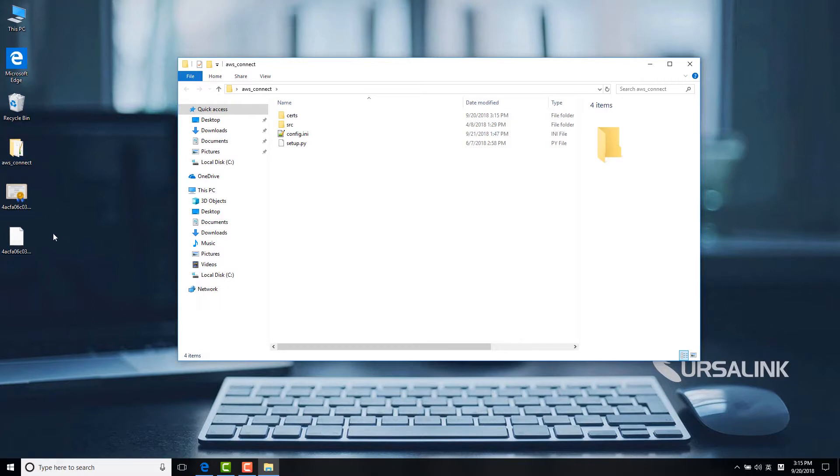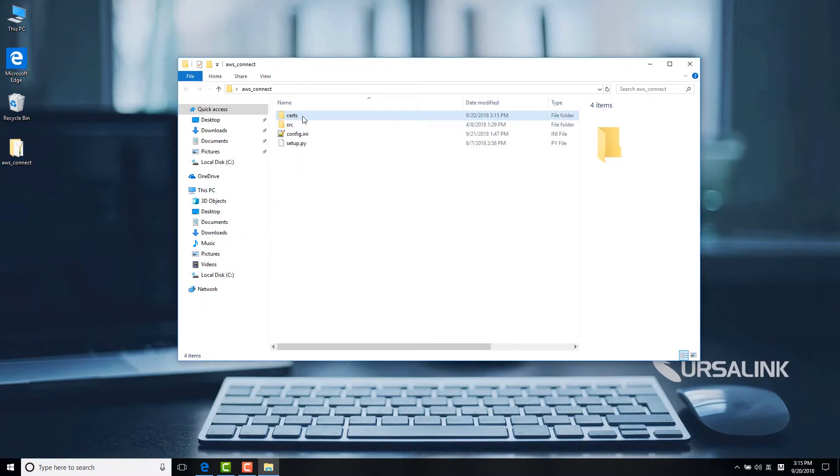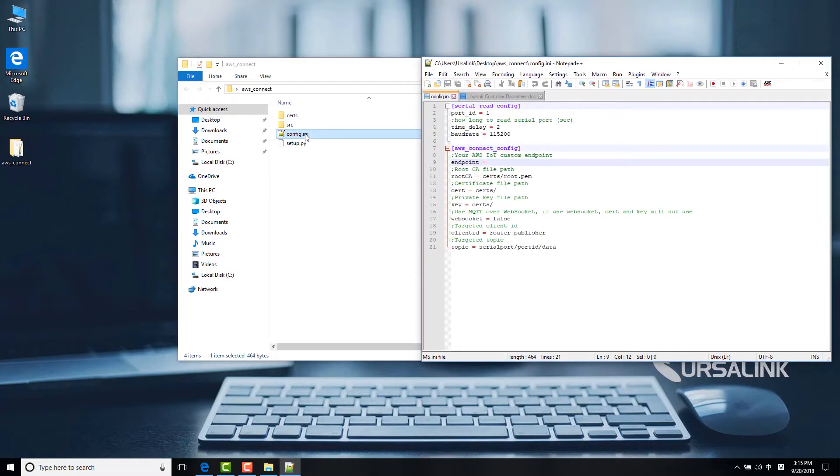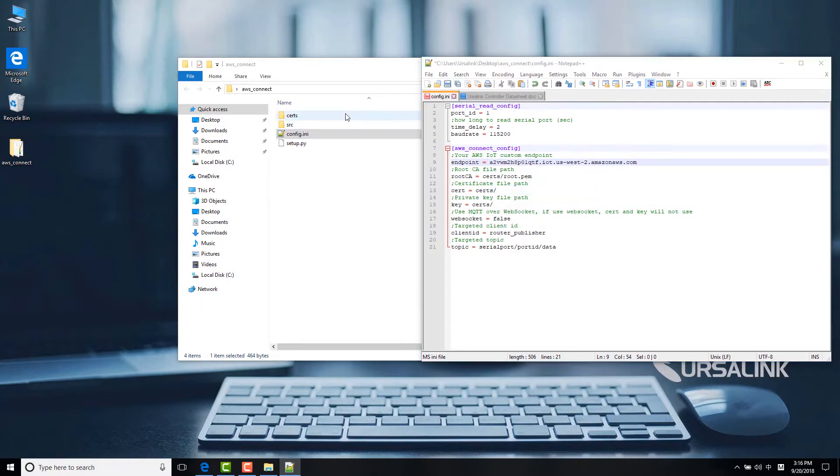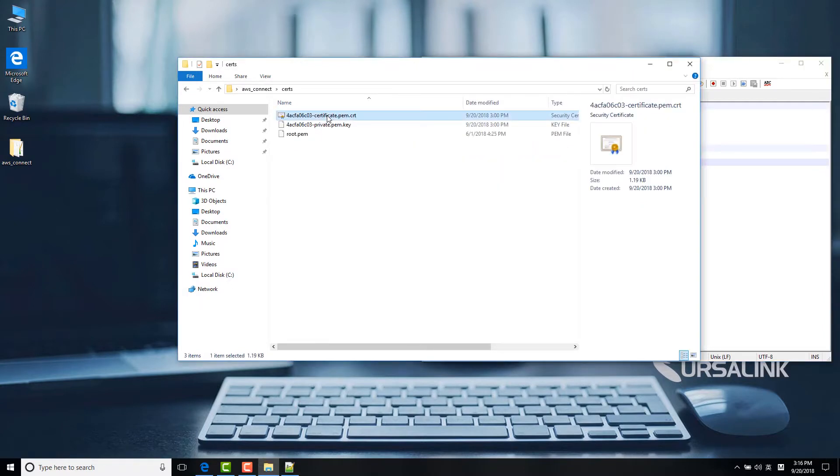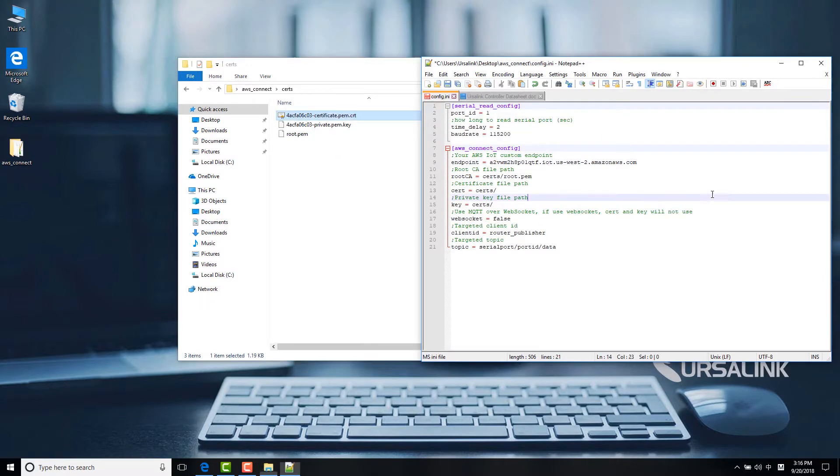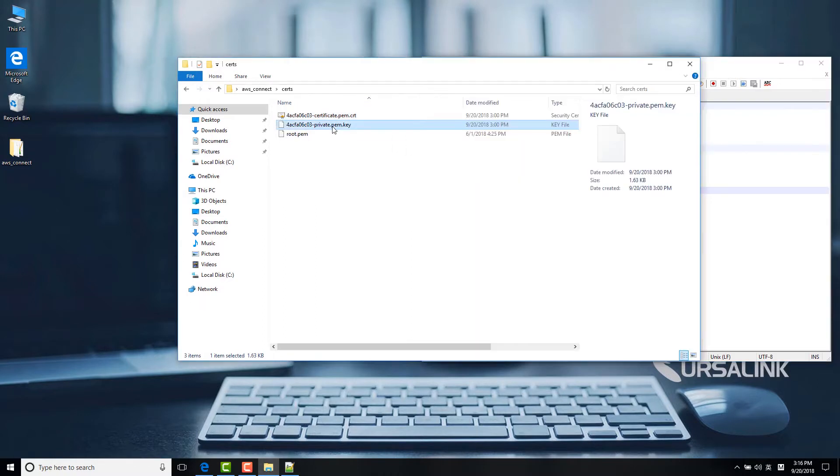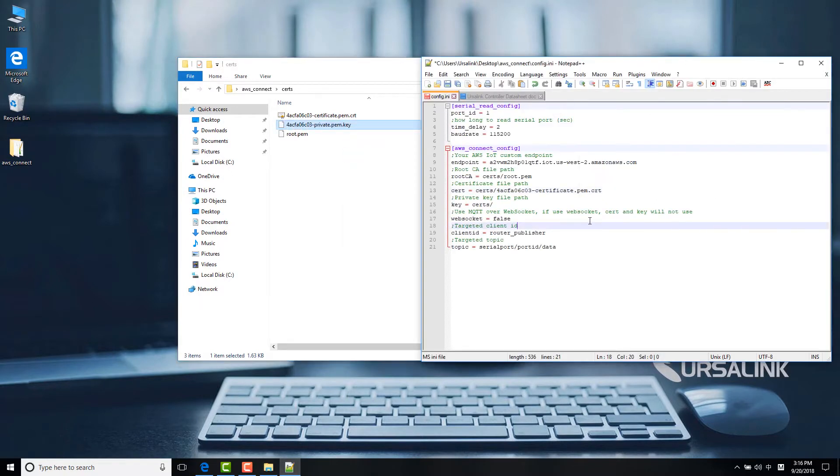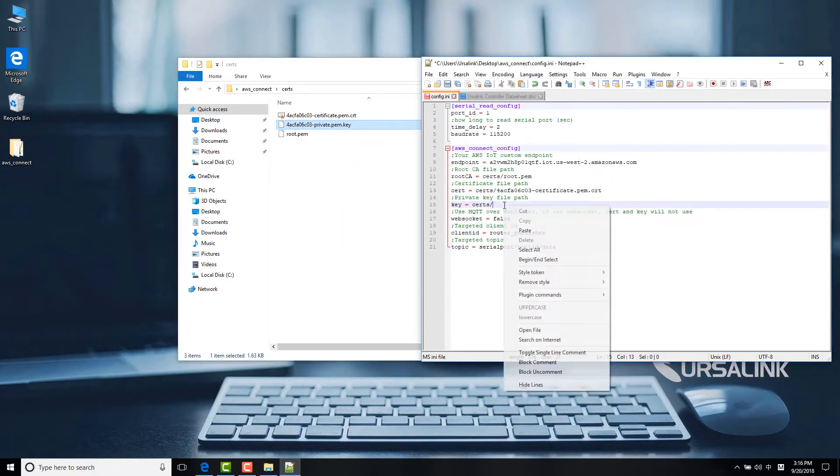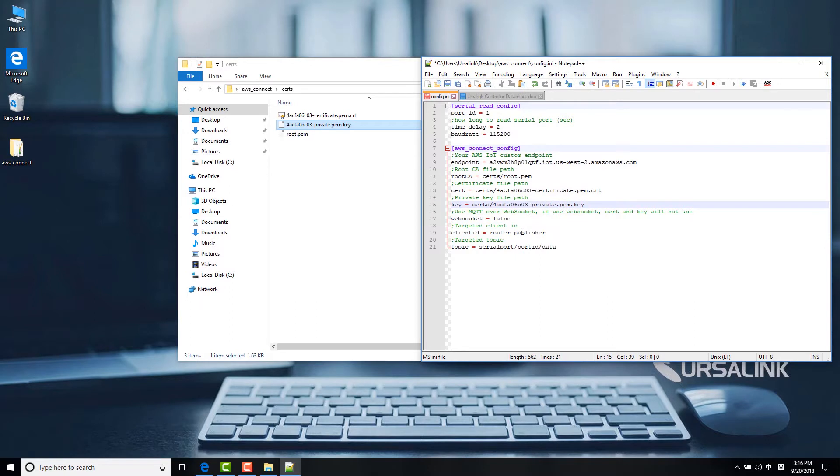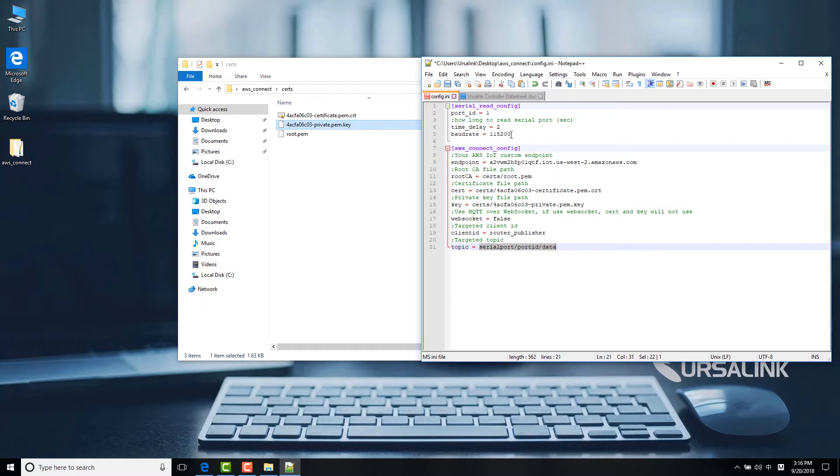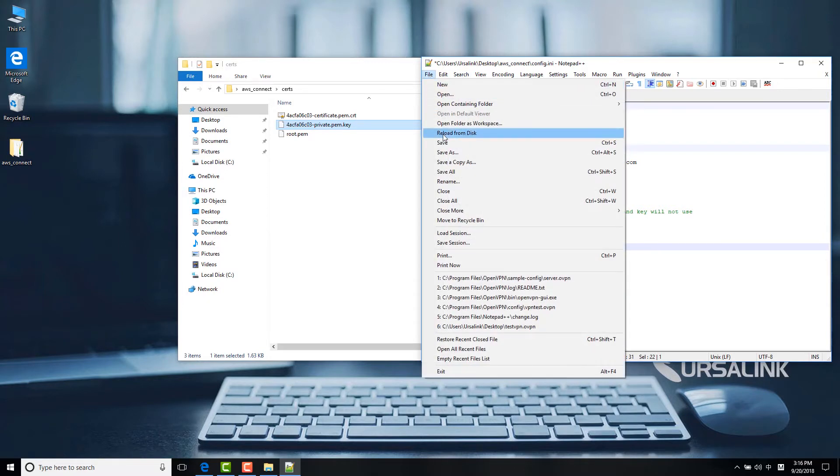Before installation, move the certificate file and the private key file to the search folder. Then edit the configuration file. Paste the endpoint address, the correct path of certificate file and private key file. Copy the topic name because we will use it later. Then save the configuration file.